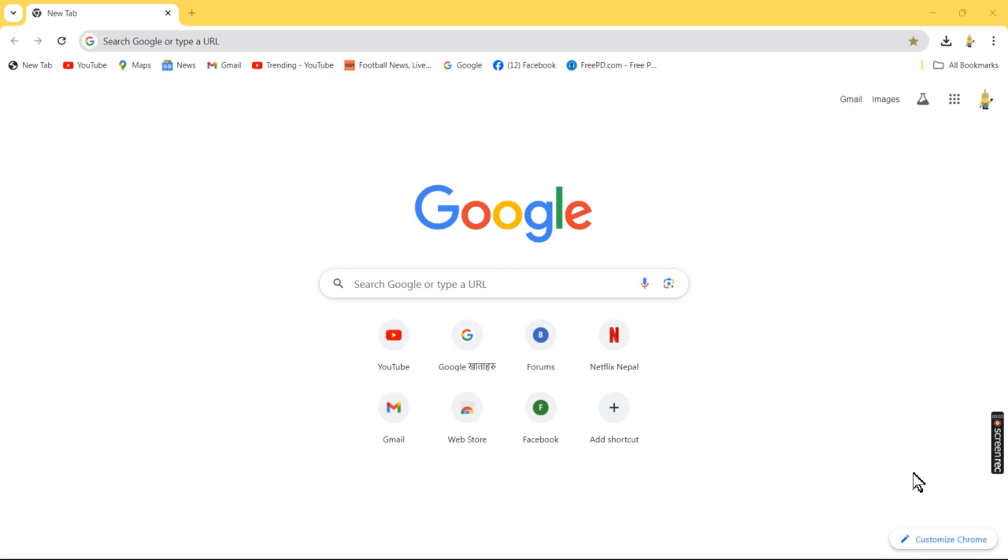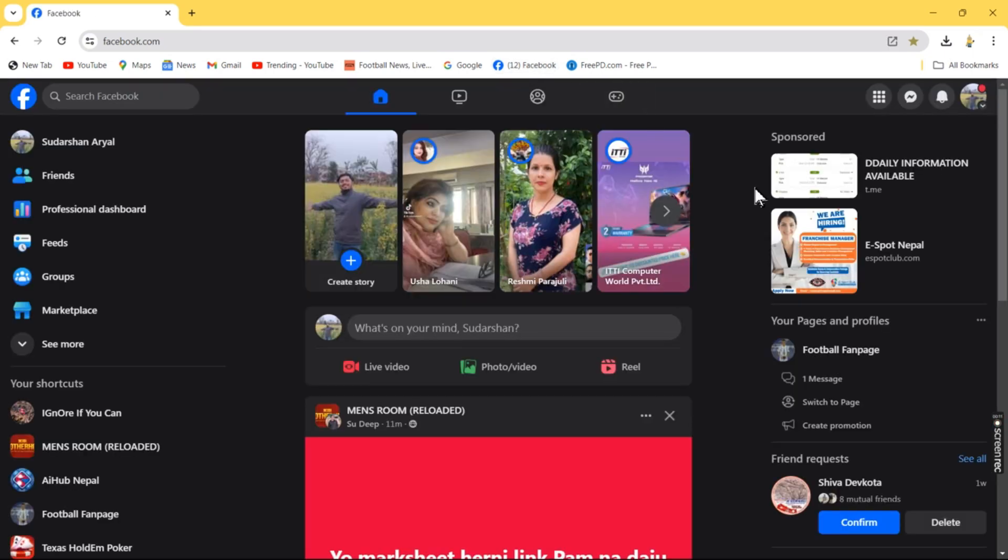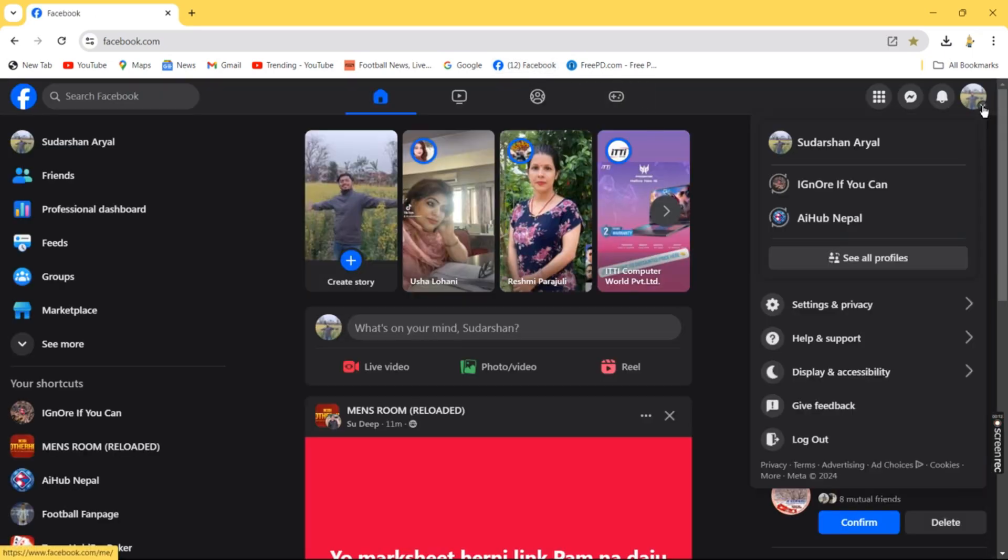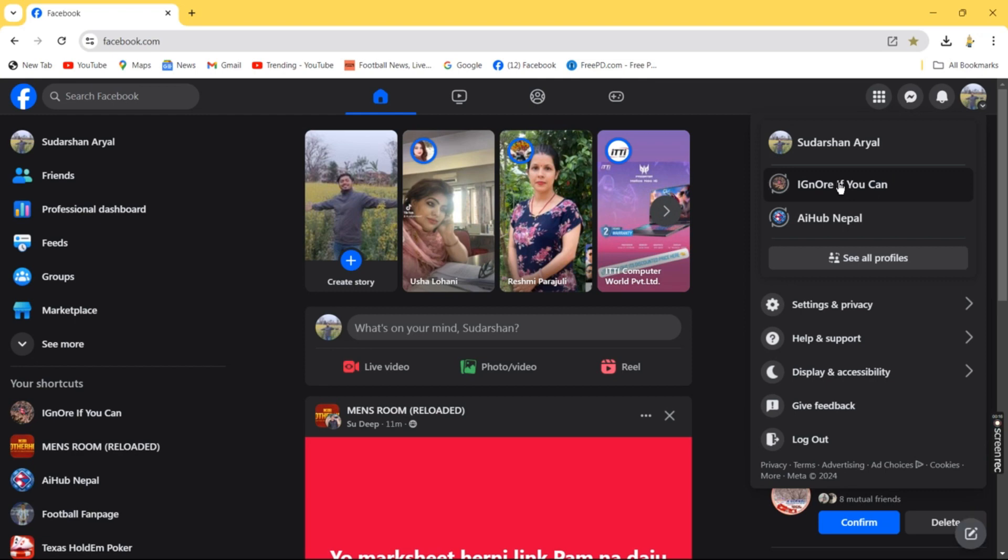To change the name of the Facebook page associated with your profile, log in to Facebook and switch to the page whose name you want to change.